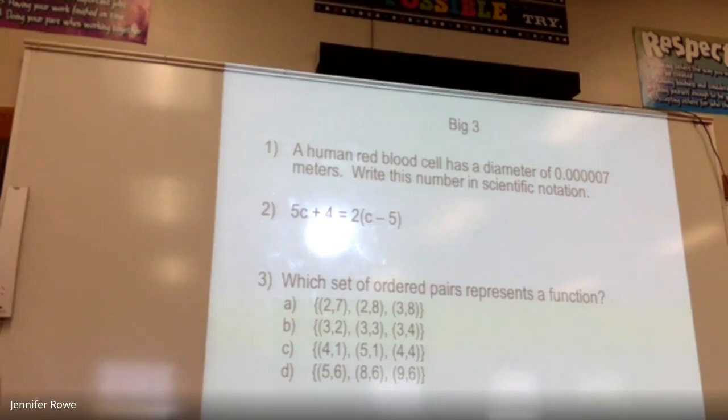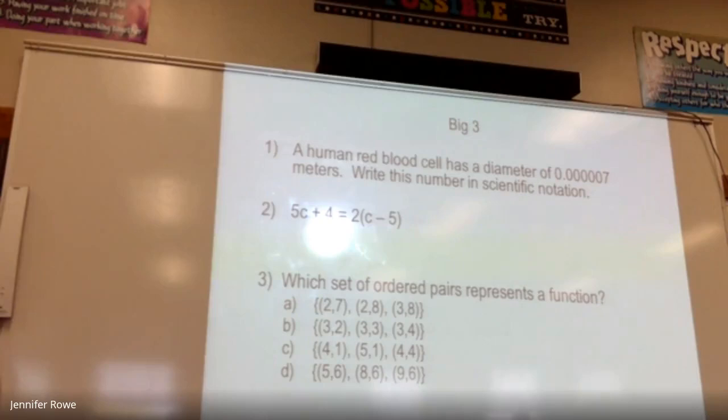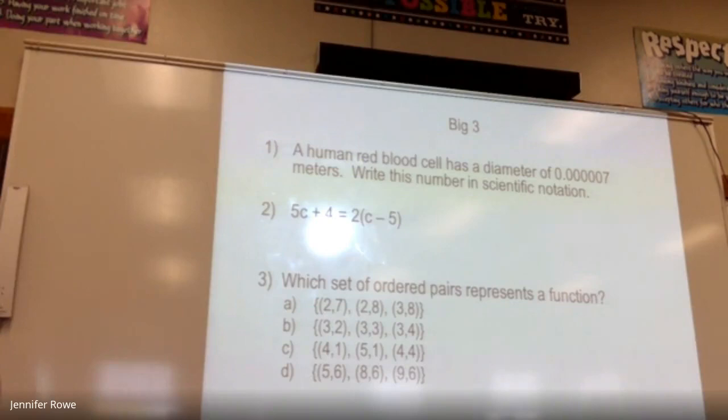Does anybody have any questions about any of that? Were you supposed to be working remotely? Okay. So number two is a solving equation question. One more thing I need you to start doing — looking ahead. The state exam is coming up. The ELA is tomorrow; the math one is on May 11th. You need to have your own calculator.